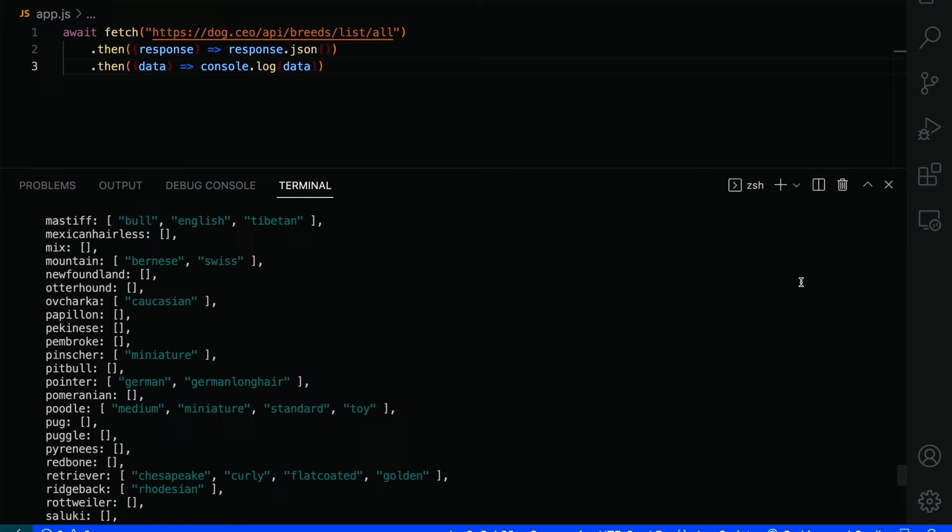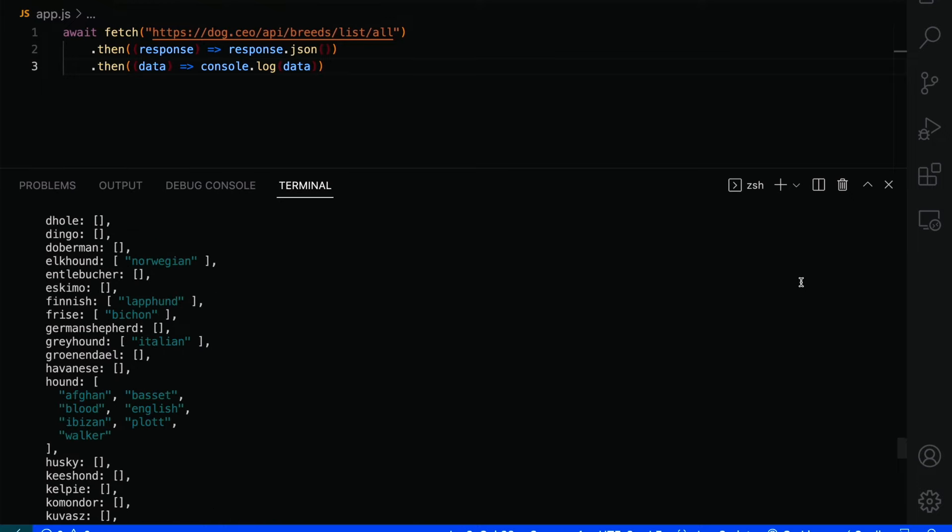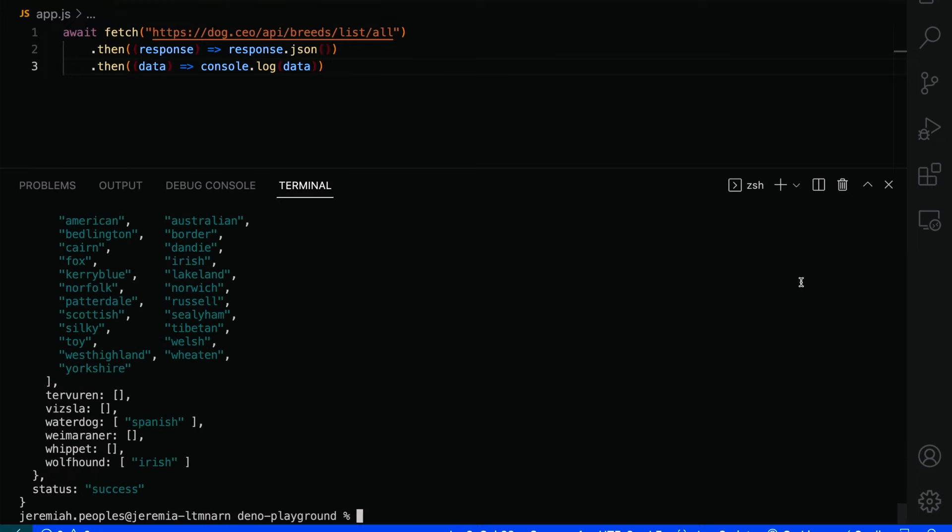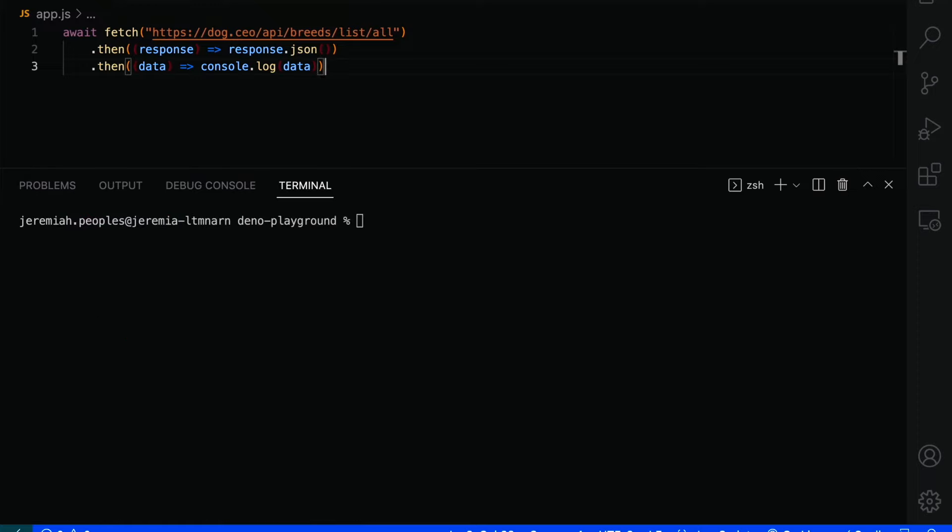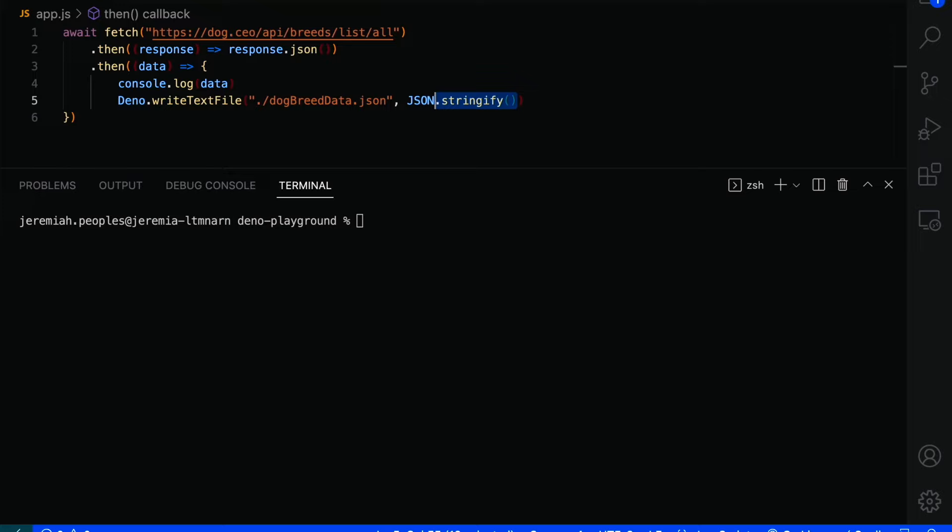If we wanted to go one step further and write this data to a local file, Dino has us covered with a native write text file method. It takes two arguments, a file name, as well as the data that you want to write to that file. We're going to write our data to a file called dogbreeddata.json, and we're going to send the stringified JSON data to that file.